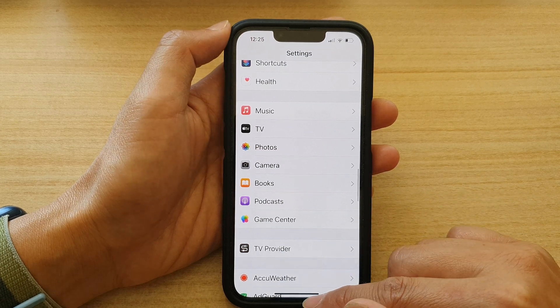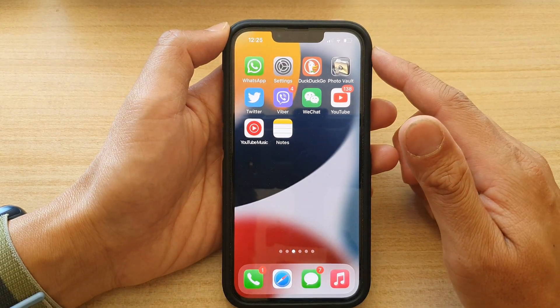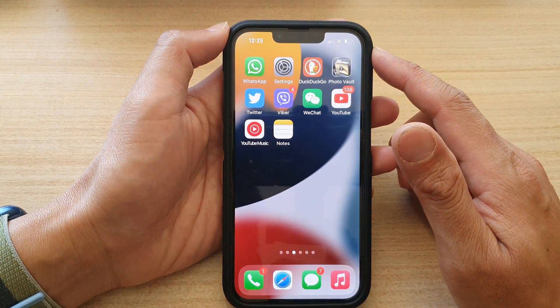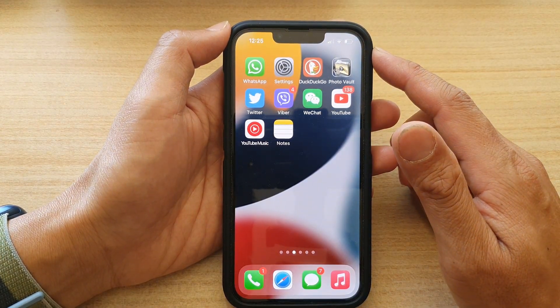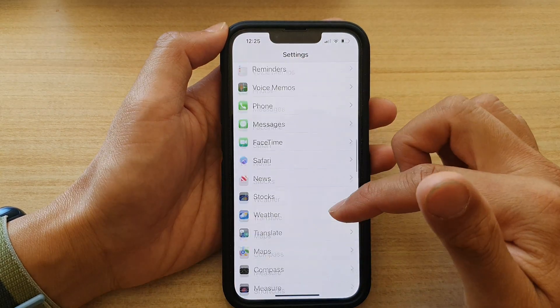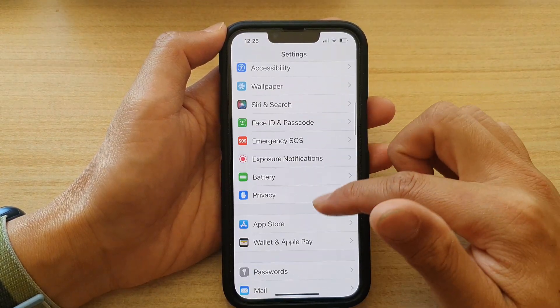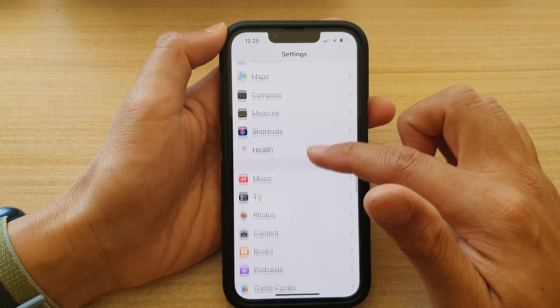First, let's go back to the home screen by swiping up at the bottom of the screen. On the home screen, tap on Settings. In Settings, go down and tap on Apple TV.